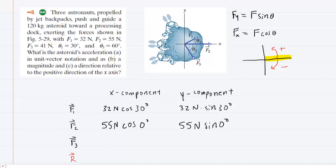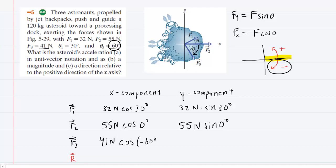Moving on to F3, the magnitude is 41 newtons. The angle theta3 is given as 60 degrees. But look at theta3 — it's measured in a clockwise fashion, below the X axis. We noted earlier that if the angle is measured below the X axis or in a clockwise fashion, it has to be negative. So make sure you use negative 60 degrees for theta3. For F3, we multiply 41 newtons by the cosine of negative 60 degrees for X, and 41 newtons times the sine of negative 60 degrees for Y.